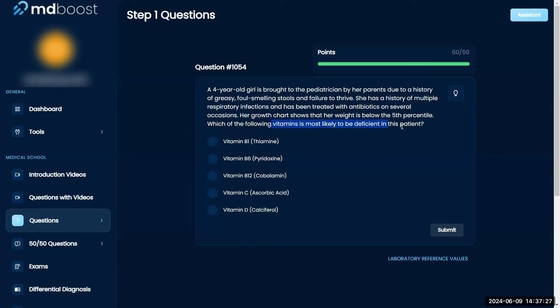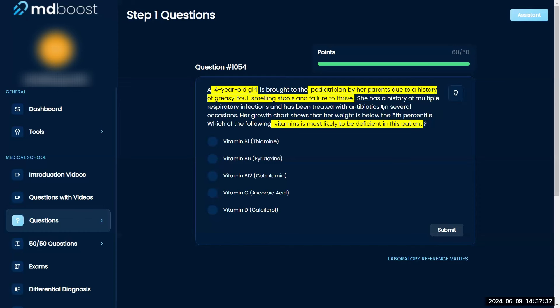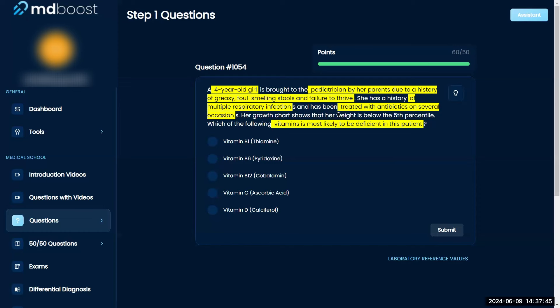Okay, which of the following vitamins is most likely to be deficient in this patient? A four-year-old girl is brought to the pediatrician by her parents with a history of greasy, foul-smelling stools. She has a history of failure to thrive and multiple respiratory infections and has been treated with antibiotics on several occasions. Her growth chart shows that her weight is below the fifth percentile. Which of the following vitamins is most likely to be deficient?